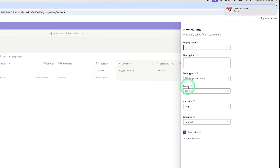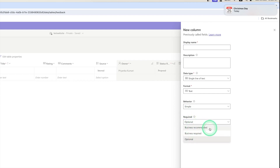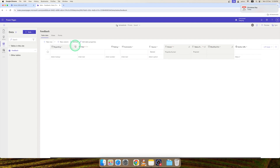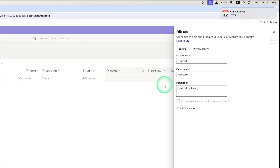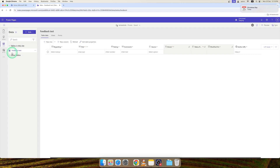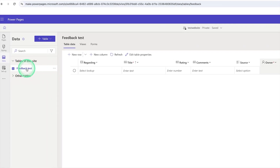Here you can see there is a display name, data type, format, and behavior. If you want a field to be optional, business recommended, or business required, you can click any option. You can also refresh from here, and if you want to edit table properties you can change the name — for example, changing it to 'Feedback Test' and clicking Save. Basically, views are used to display the records from Dataverse in the Power Pages site, and forms are used to enter data into Dataverse by the user.